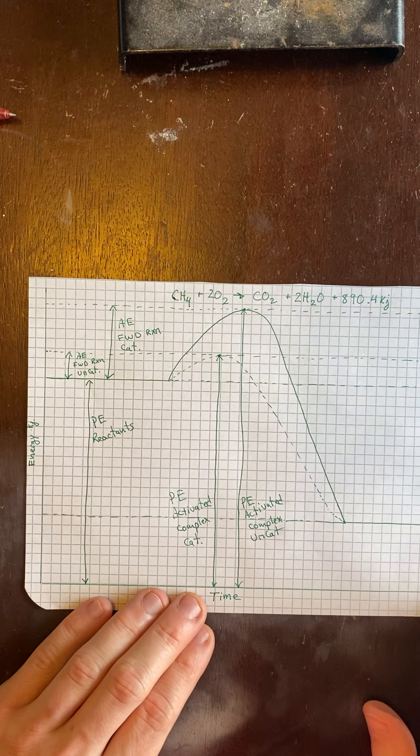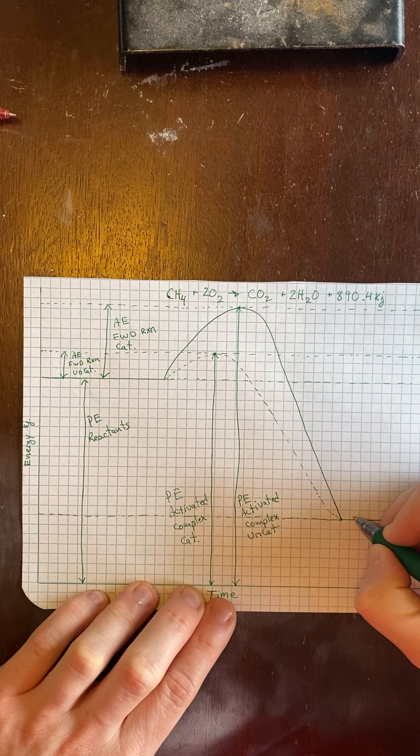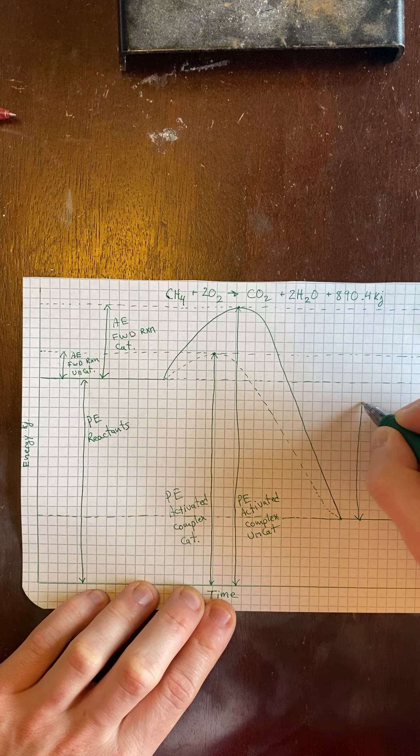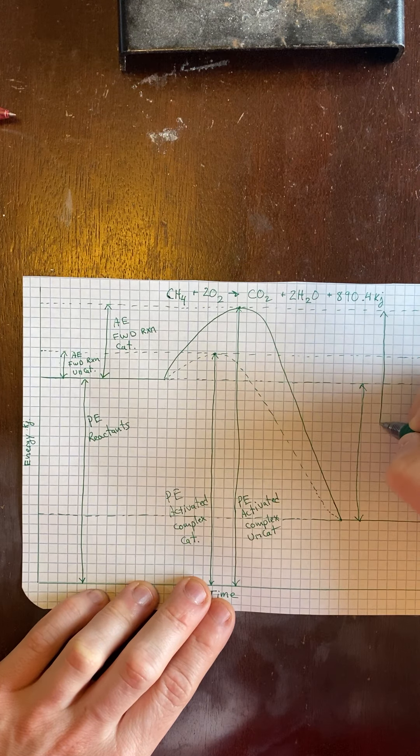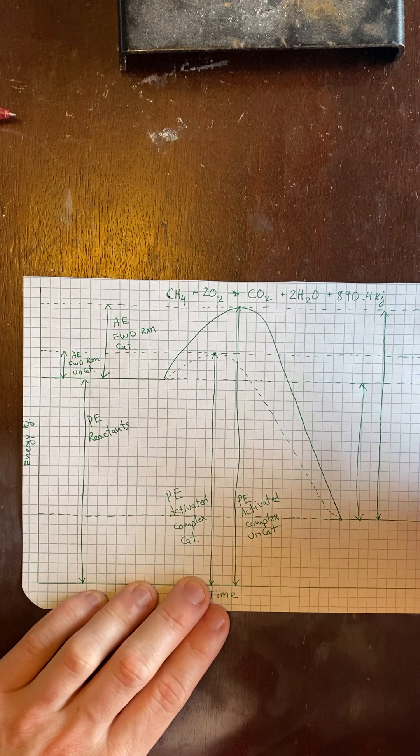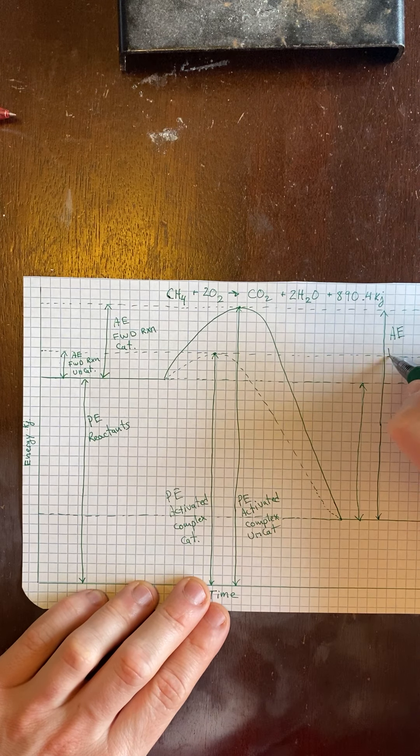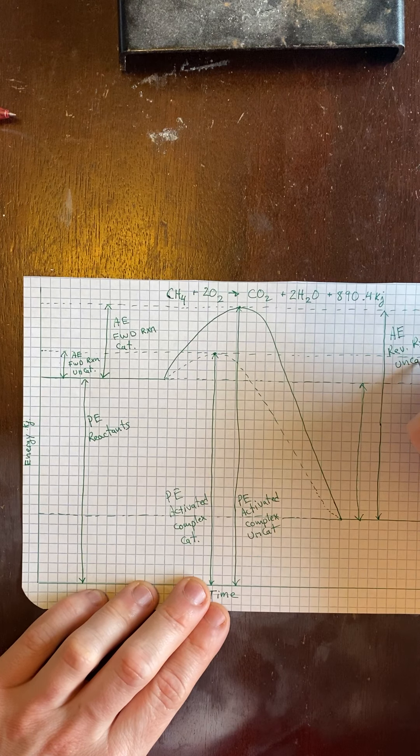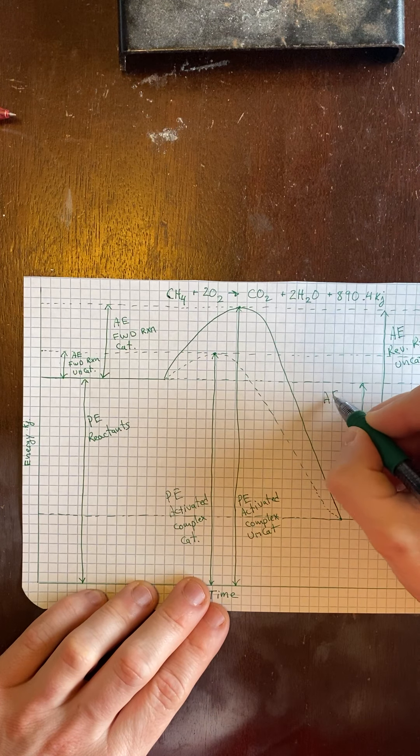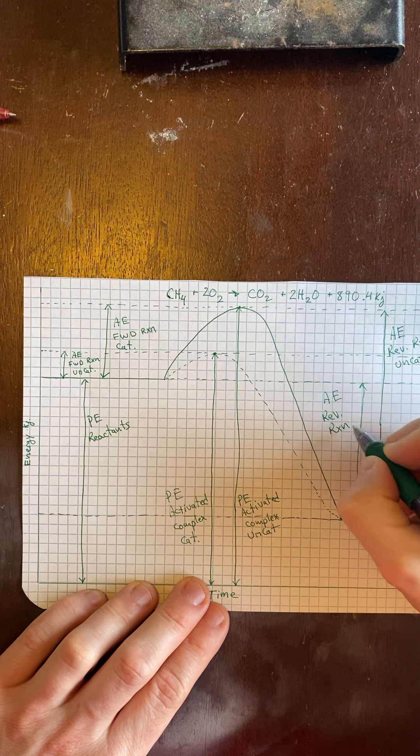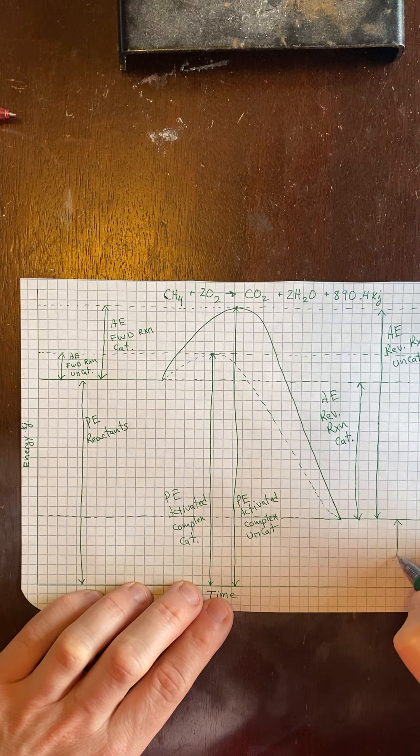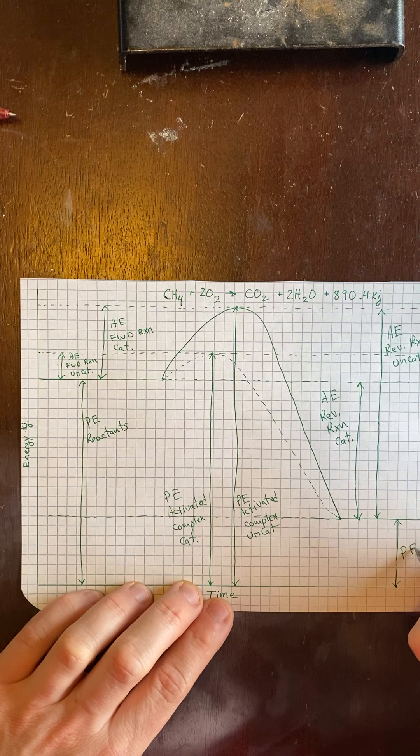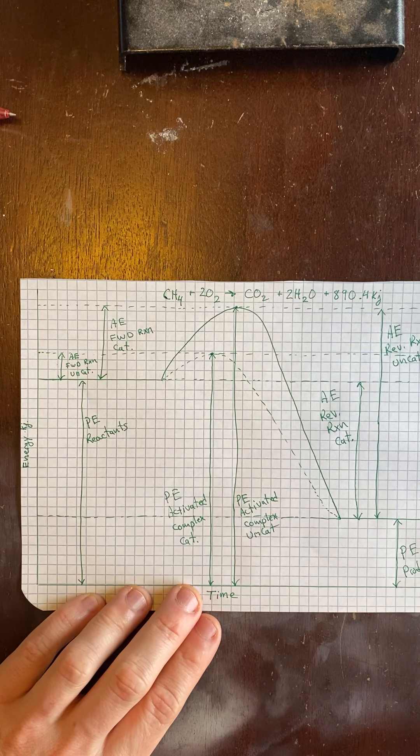There's one of each. The next thing, there's that quantity. So these two on the left, this is going to be the activation energy of the reverse reaction, uncatalyzed. Same thing, catalyzed. And then this one. And then this one. There's my products.